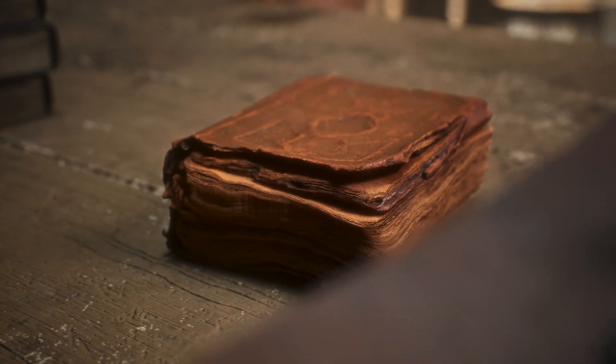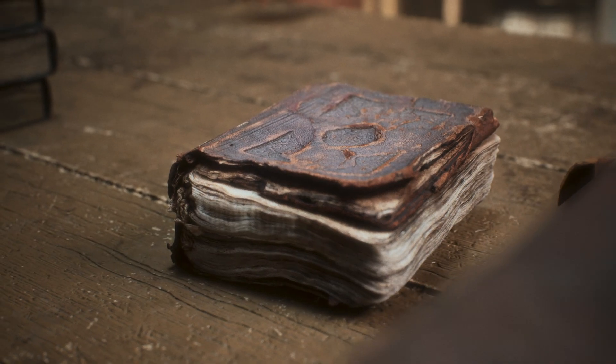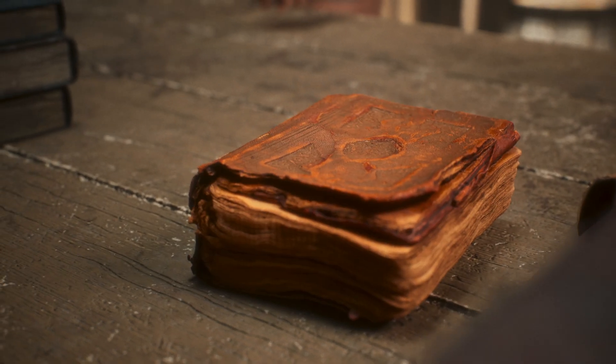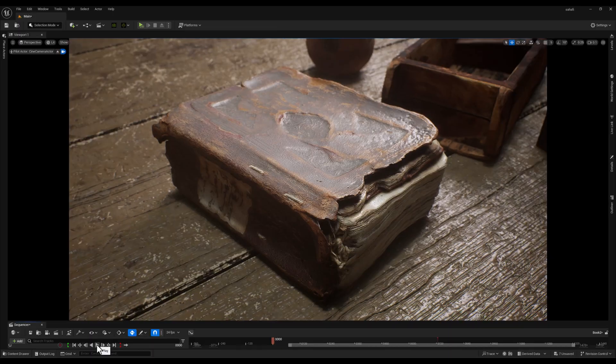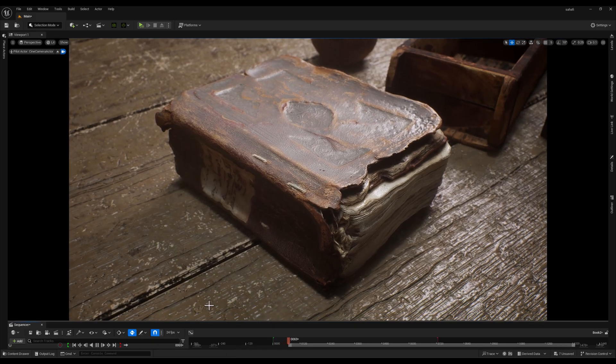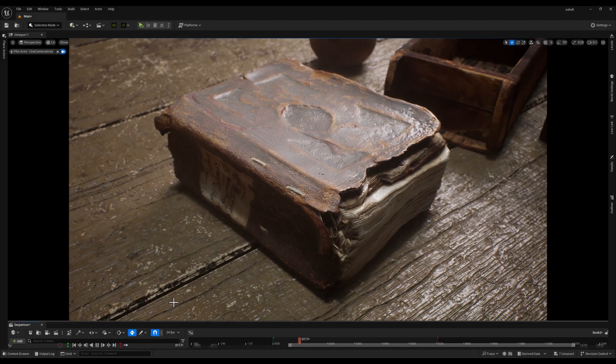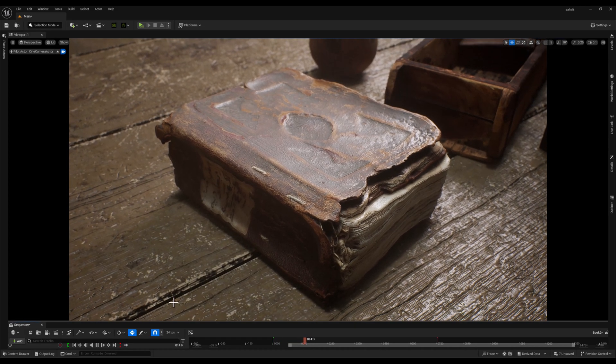Watch how these parameters can drastically alter this old book's appearance. Let's imagine this scenario.